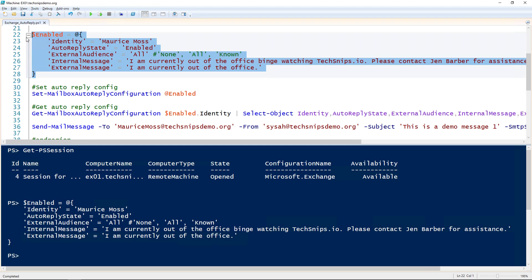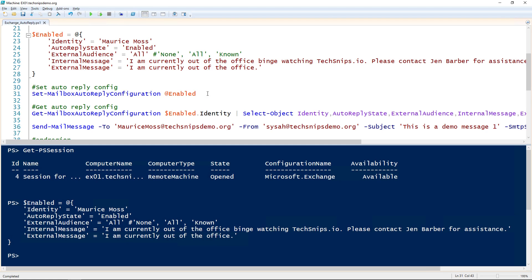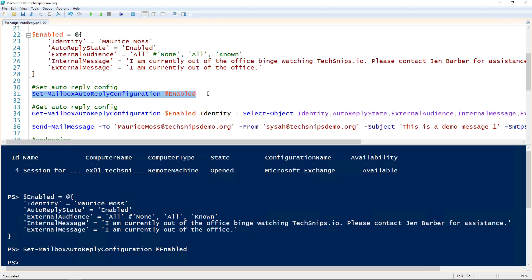I'm going to splat that into the enabled variable. Then we use the SetMailboxAutoReplyConfiguration cmdlet to set those settings. Then using the GetMailboxAutoReplyConfiguration, we can examine those settings that we just set.